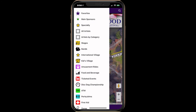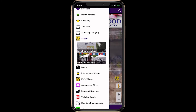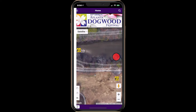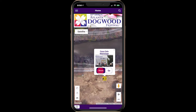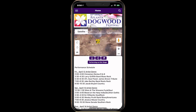Tap the menu button to open the list of categories. Select a category to open it. The map will now show all the point icons in the selected category. Selecting and opening a point will show details in the description.